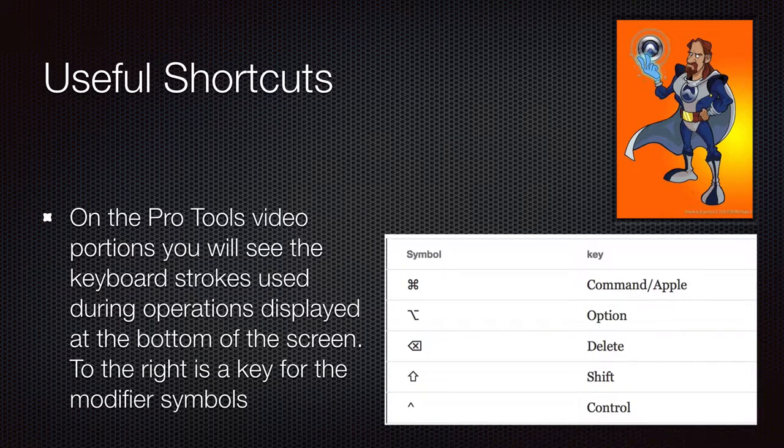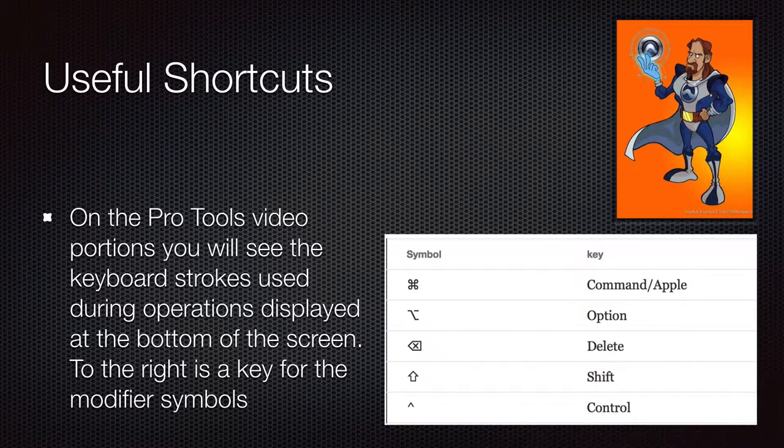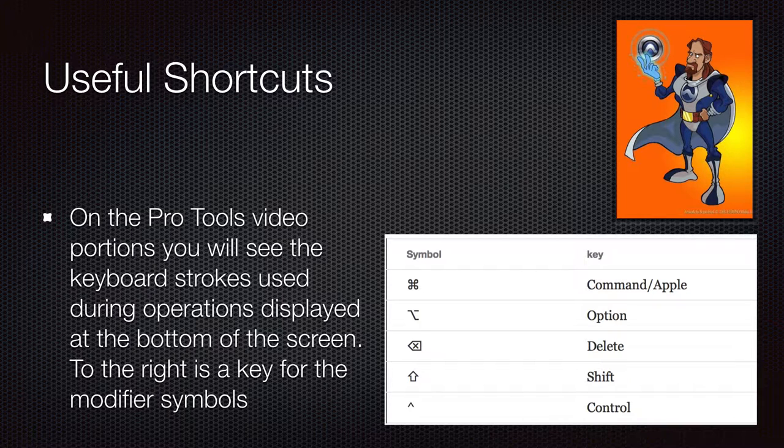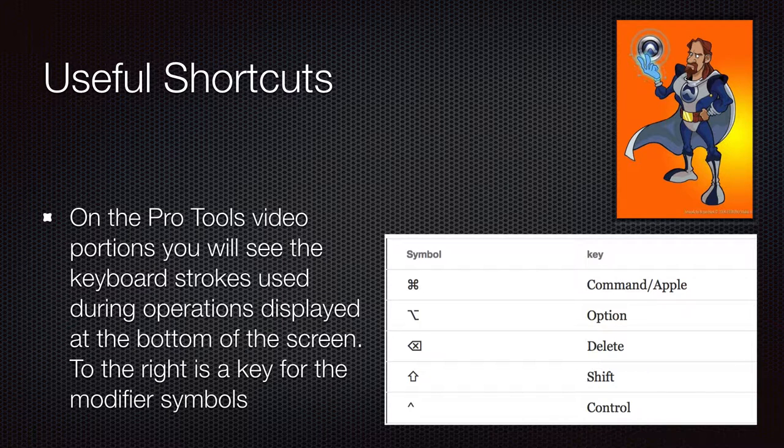Again, during the course of the video, you will see my keystrokes displayed at the bottom of the screen. And here is a key to the guide for the symbols that you will see.